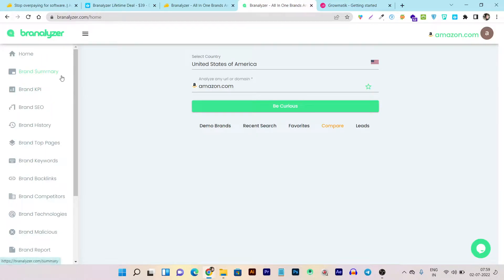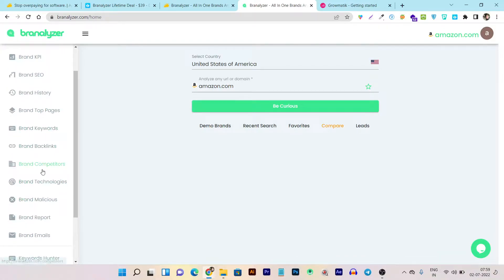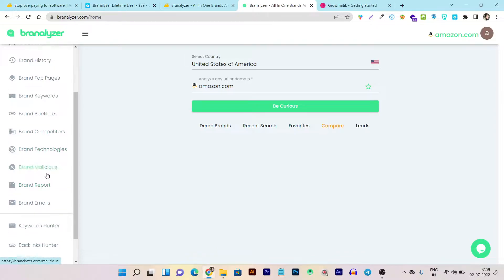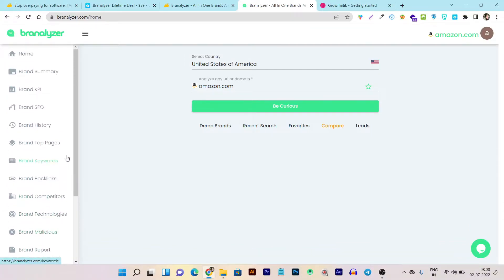So you can see here, you can analyze the Brand Summary, Brand KPI, Brand SEO, Brand Top Pages, Keywords, Backlinks, and all of your brand competitors. And in fact, you also have very good tools like Brand Report, Emails, and MLCS. In this tool, you can see all the features available for brand or competitor analysis.